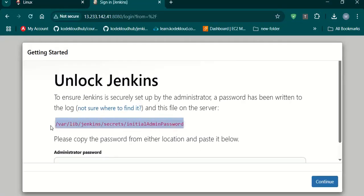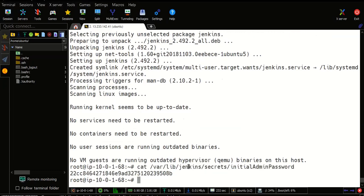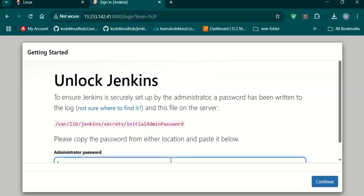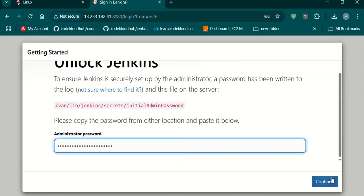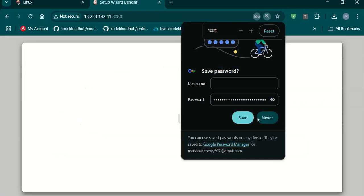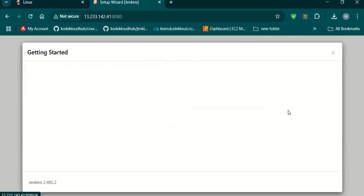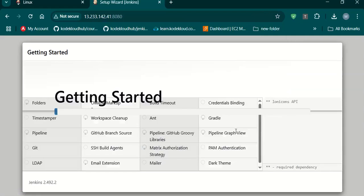Grab the password. It will take some time — till then we will try to login to slave and then try to install Java on that machine.